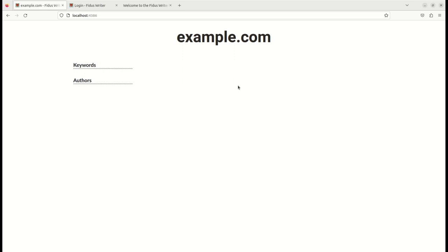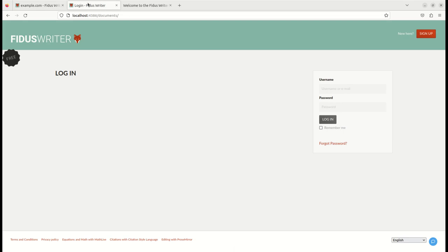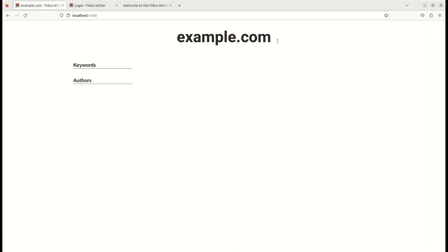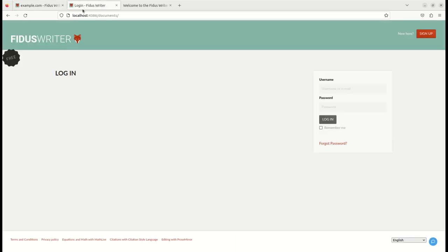After activating the FidosWriter website plugin, this is what the front page of FidosWriter will look like. This will replace the normal front page that allows login with one that's meant for the general public. If you want to get to the normal login page, you have to add 'documents' after the URL.